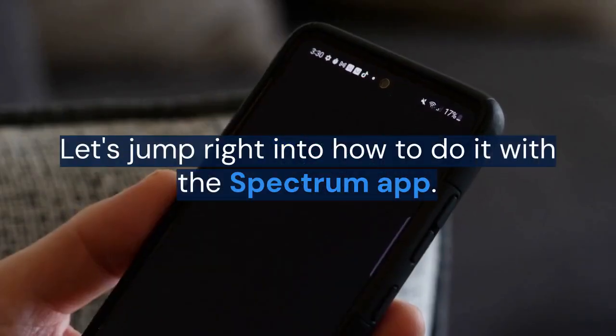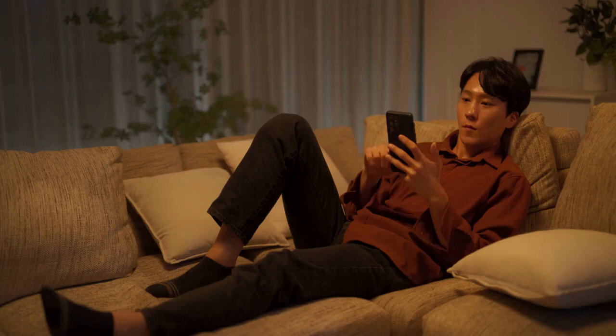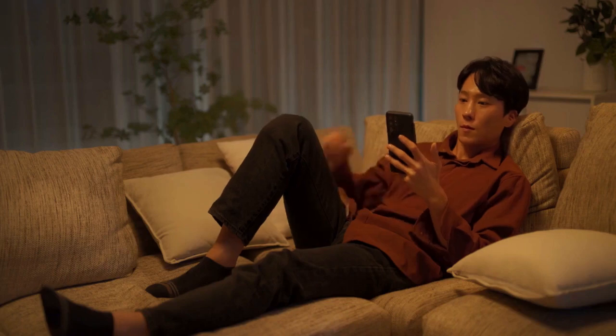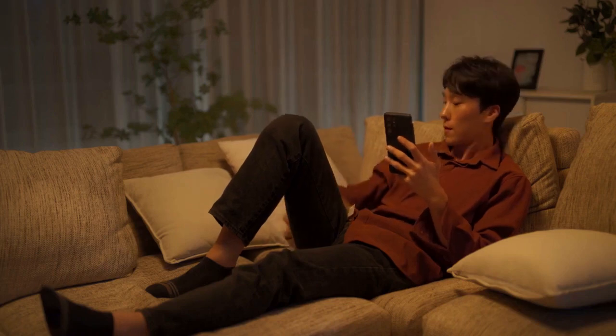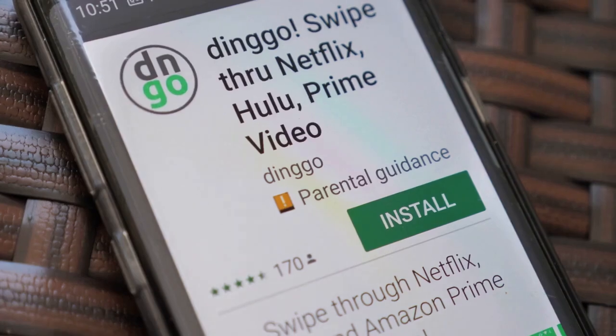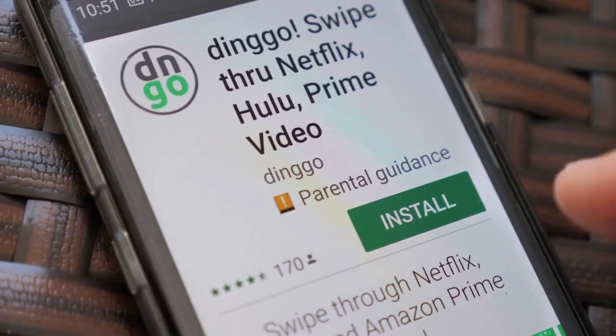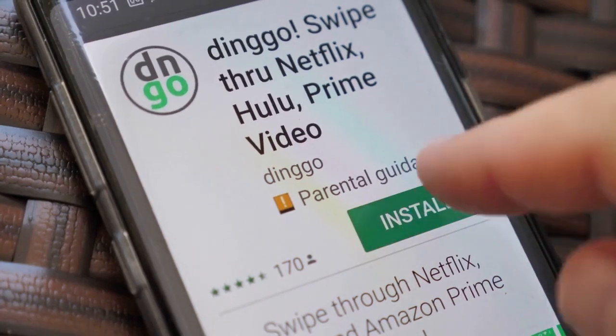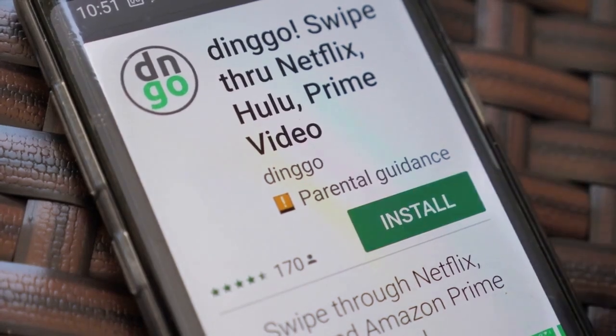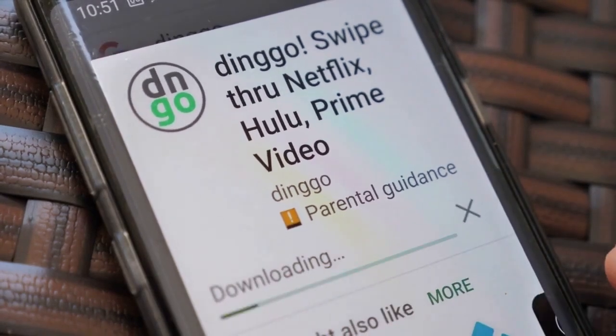Let's jump right into how to do it with the Spectrum app. First, make sure you have the Spectrum app installed on your smartphone or tablet. Log in using your Spectrum account credentials. If you don't have the app, you can download it from the App Store or Google Play Store.